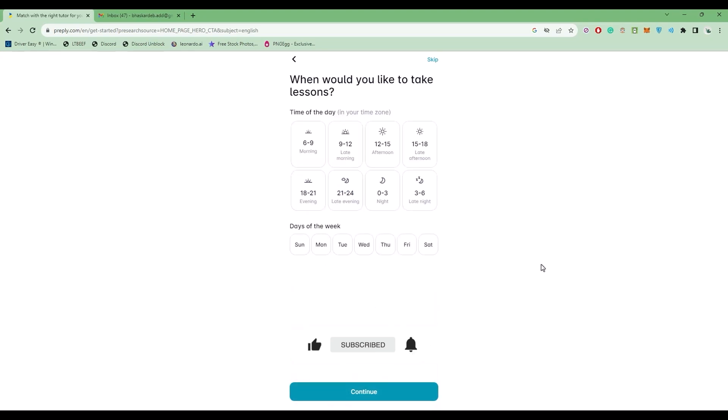Choose the timing when you would like to take the classes. For me, it will be afternoon. Now choose the number of days when you will be available to take the class. After that, click on Continue.